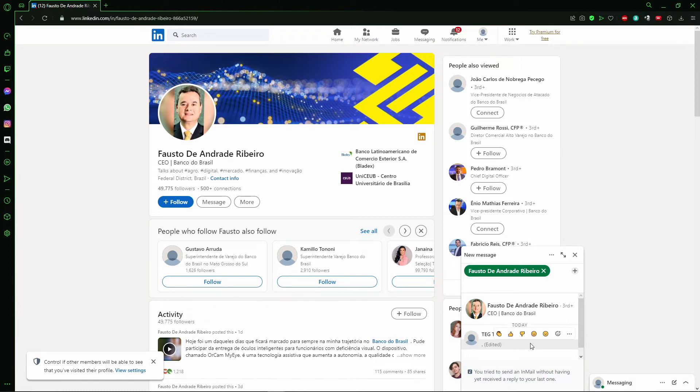So you select the message, click here in the three dots, okay? And here you see that two options here, edit and delete.